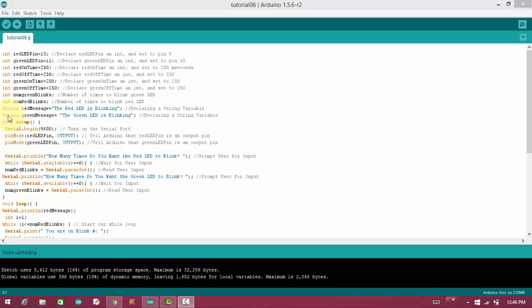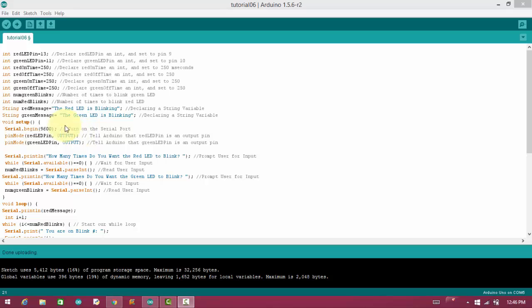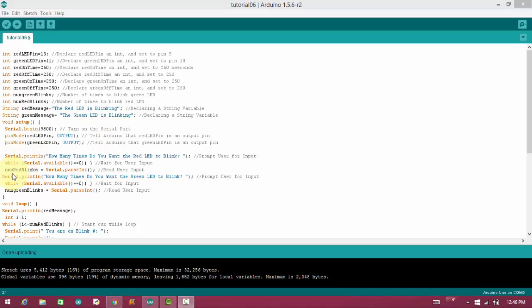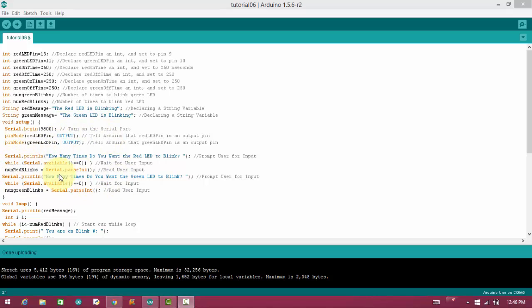Inside void setup, we have started serial communication with the help of serial.begin. And the baud rate is 9600. And we have assigned that our red LED and green LED is output type of component. Now, for that particular aim, we need to understand two commands.